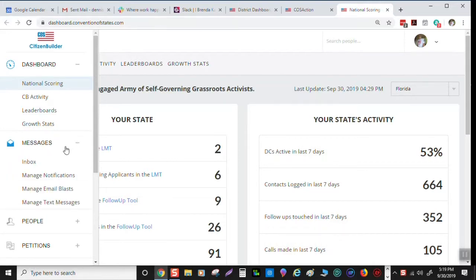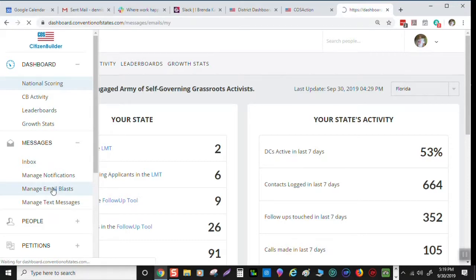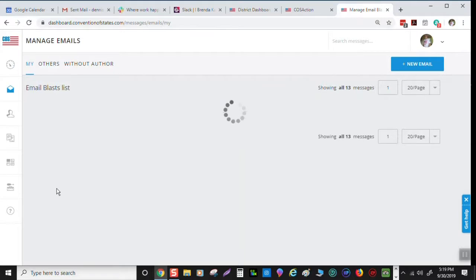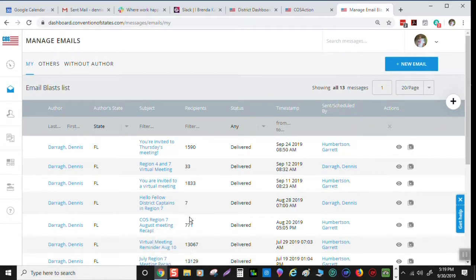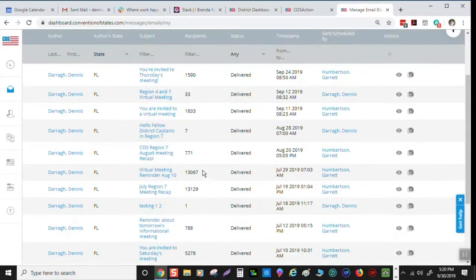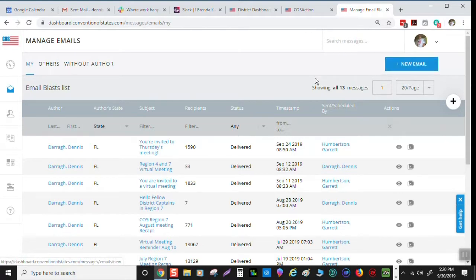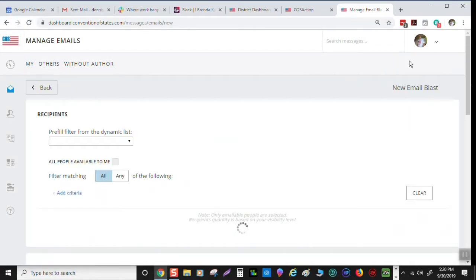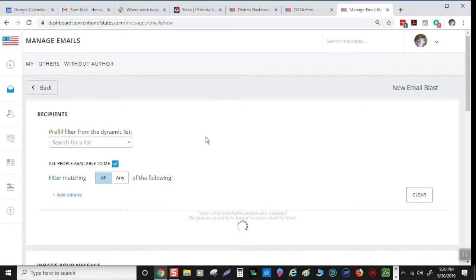Go down to messages. We're going to go over email blasts first. Go to manage email blasts. Click on that and you have to wait here sometimes. You get to these manage emails. This is my list of emails that I've sent out. When you go there in the beginning, there's going to be nothing there. Go up here to the right. There's this little button that says new email. Click on that.